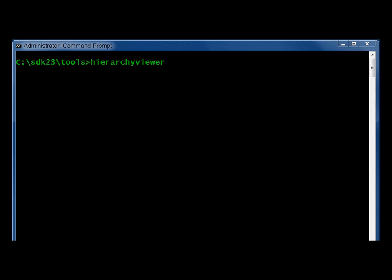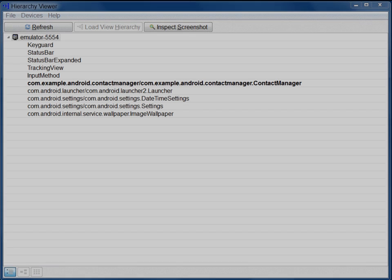You run Pixel Perfect from within the Hierarchy Viewer tool. In a shell, start Hierarchy Viewer.